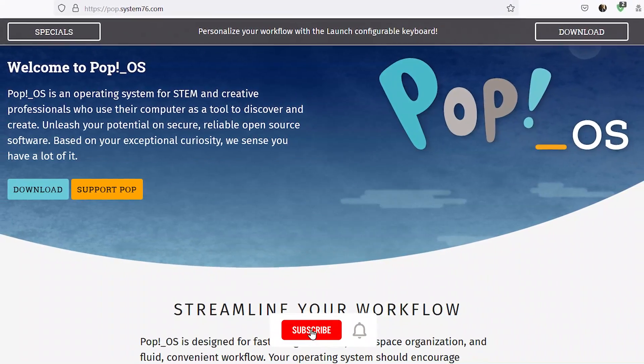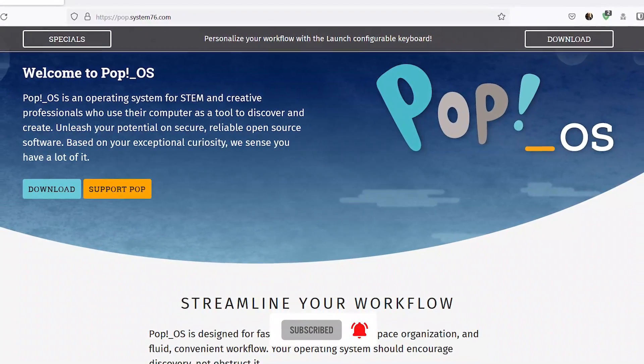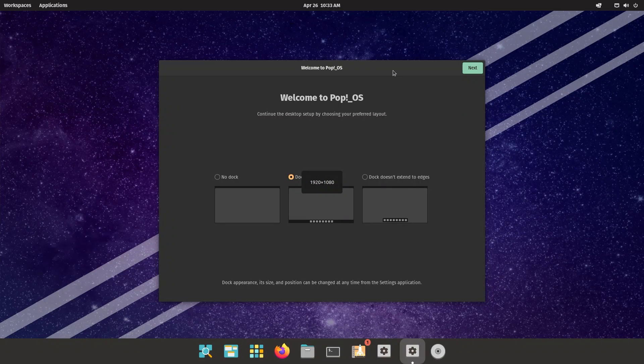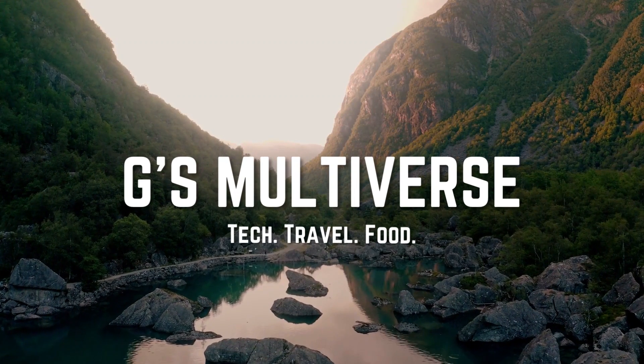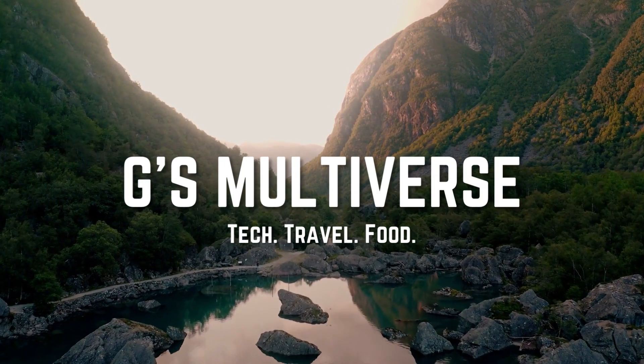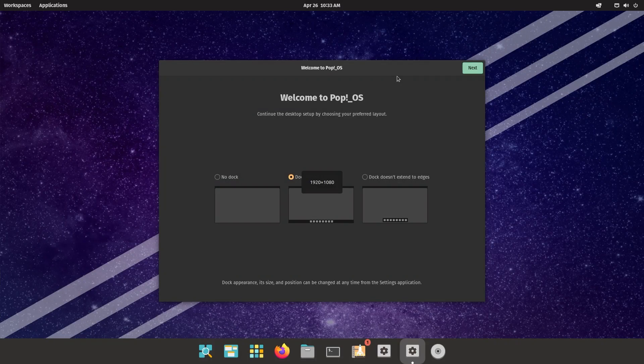Hey guys, welcome back to another video. Pop!_OS 22.04 has just landed and we're going to talk about it. So without further ado, let's quickly dive right in.